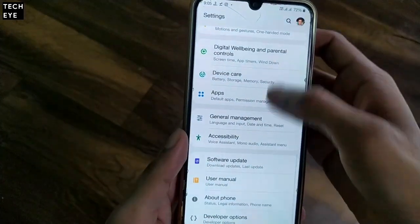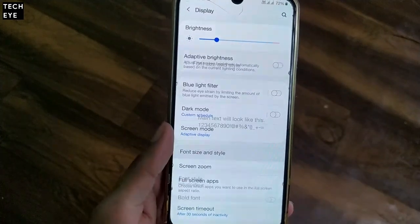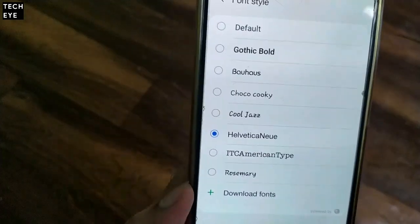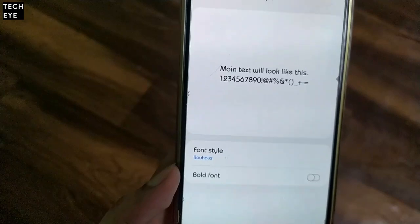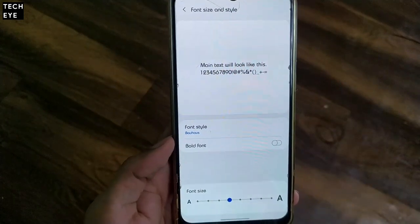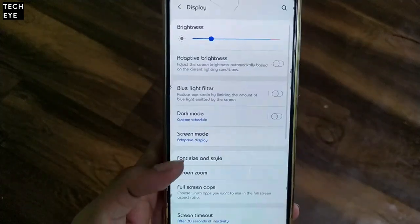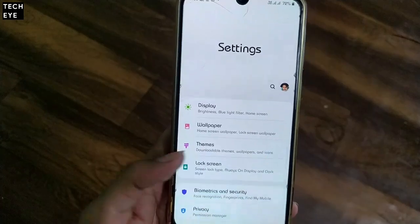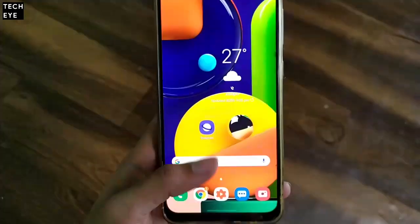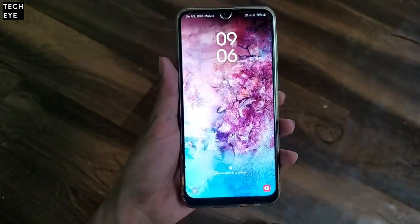Now we'll open Settings, go to Display, choose Font Size and Style, then Font Style, and we'll choose the font that we've just installed. Ta-da!